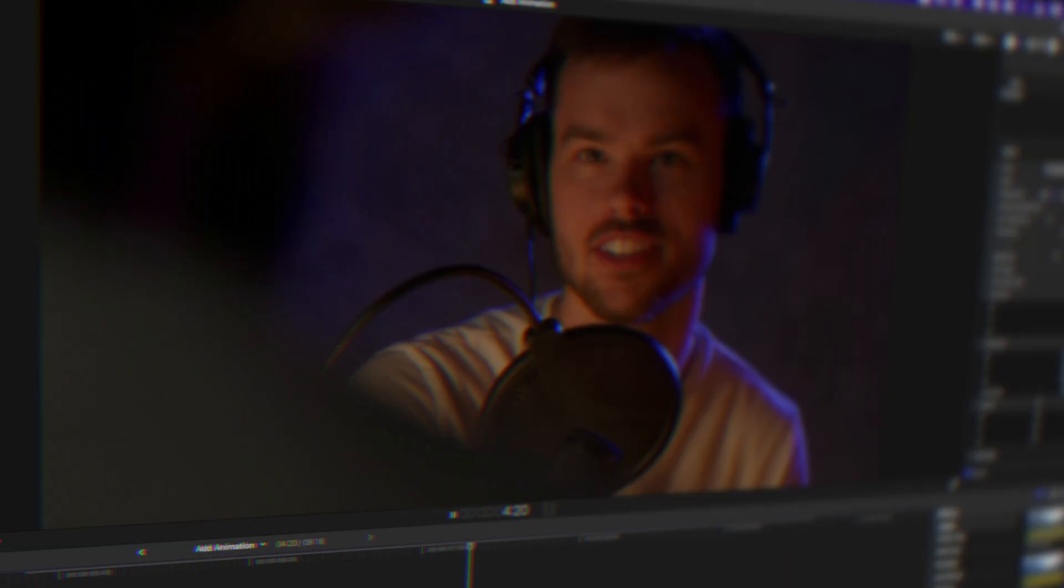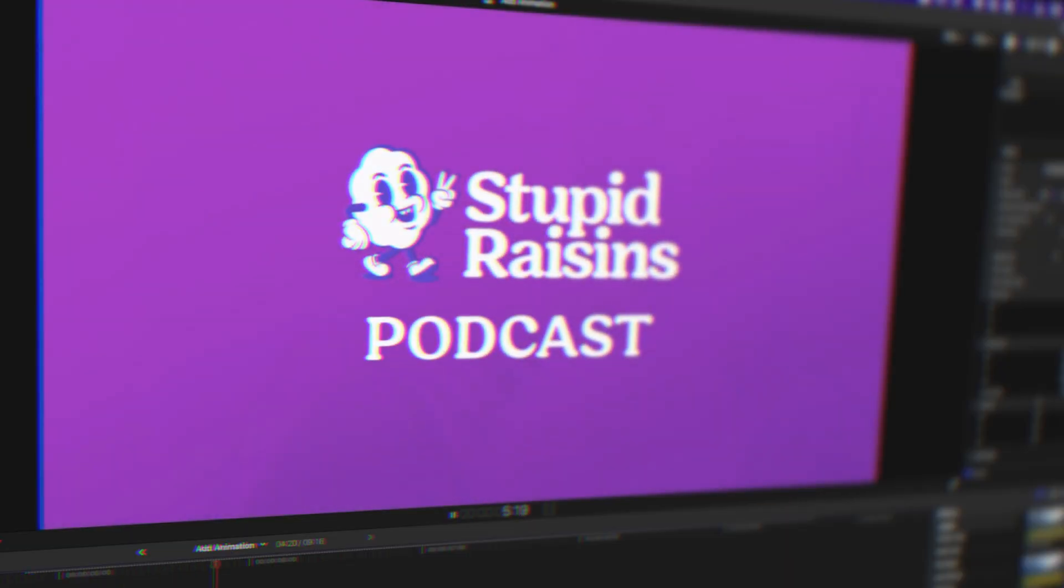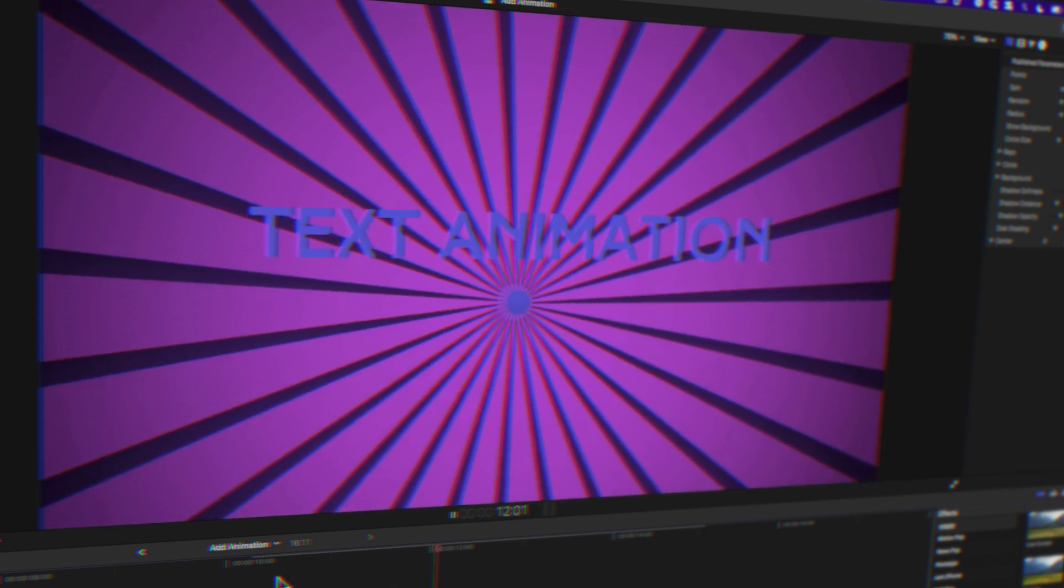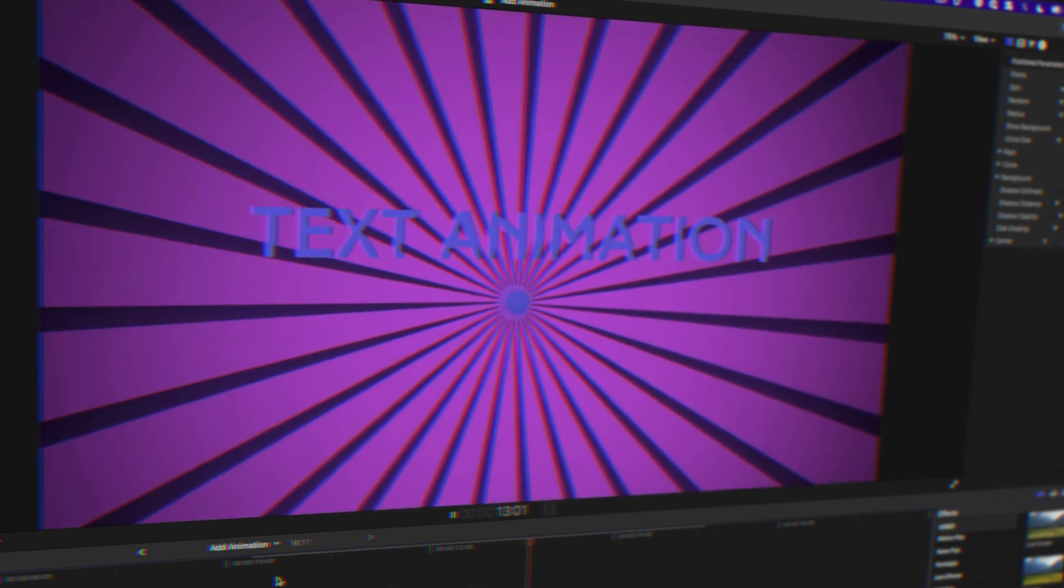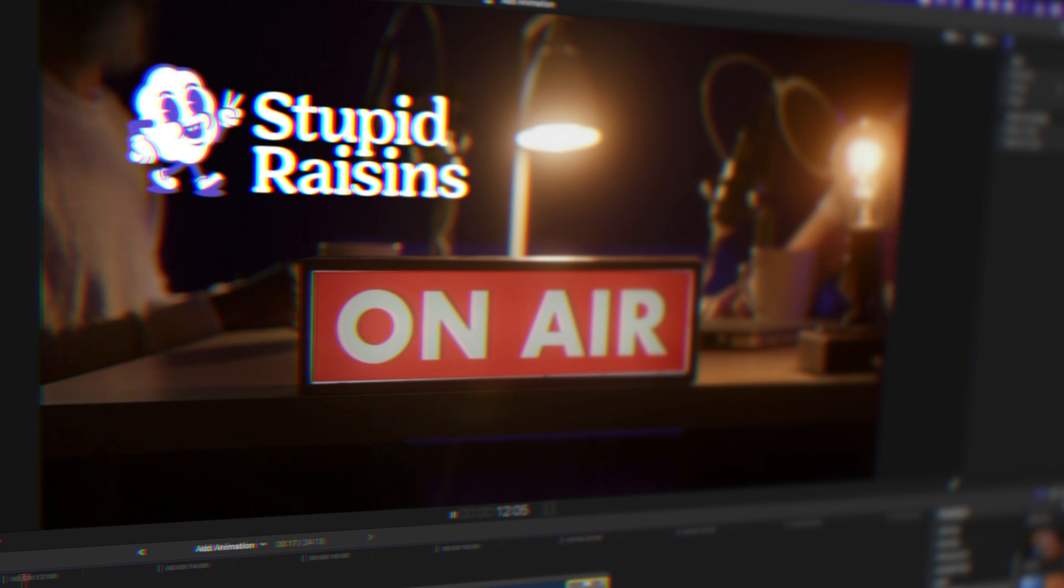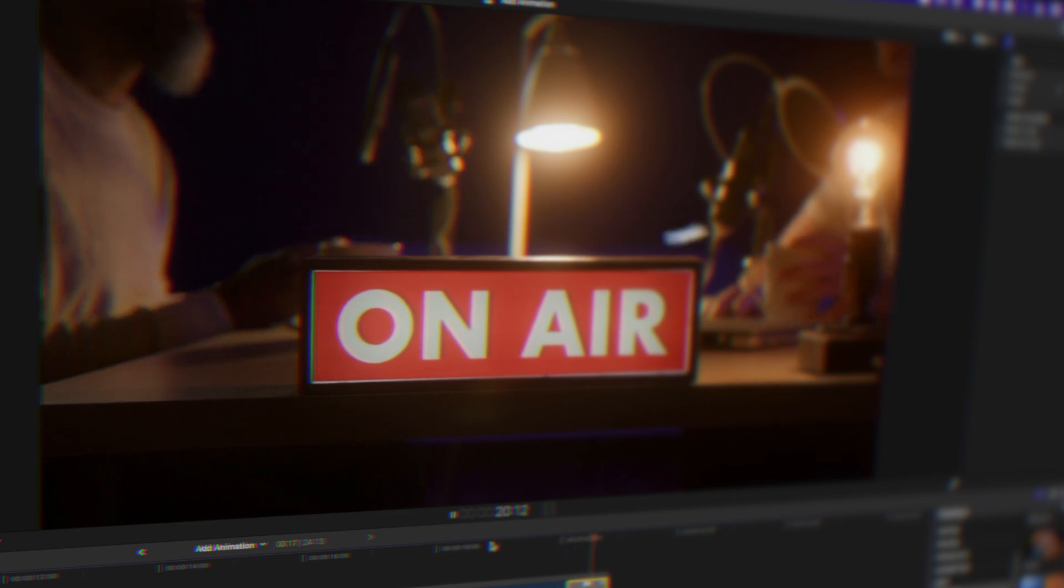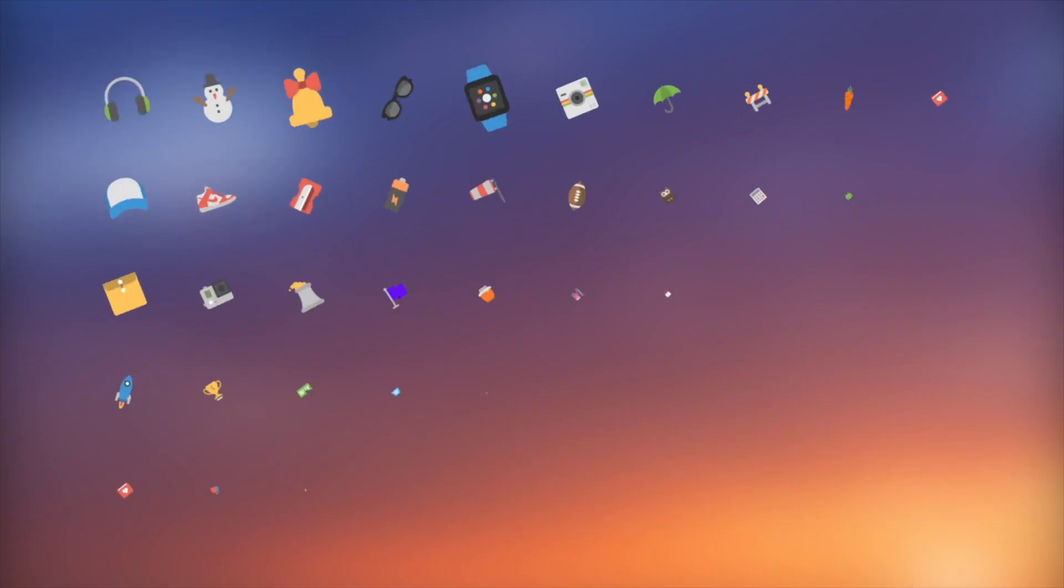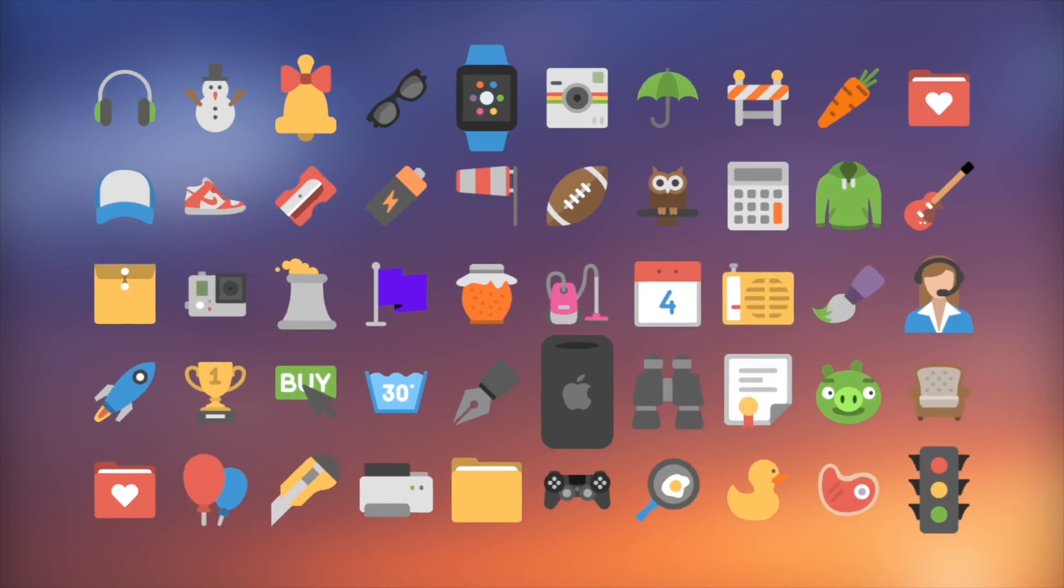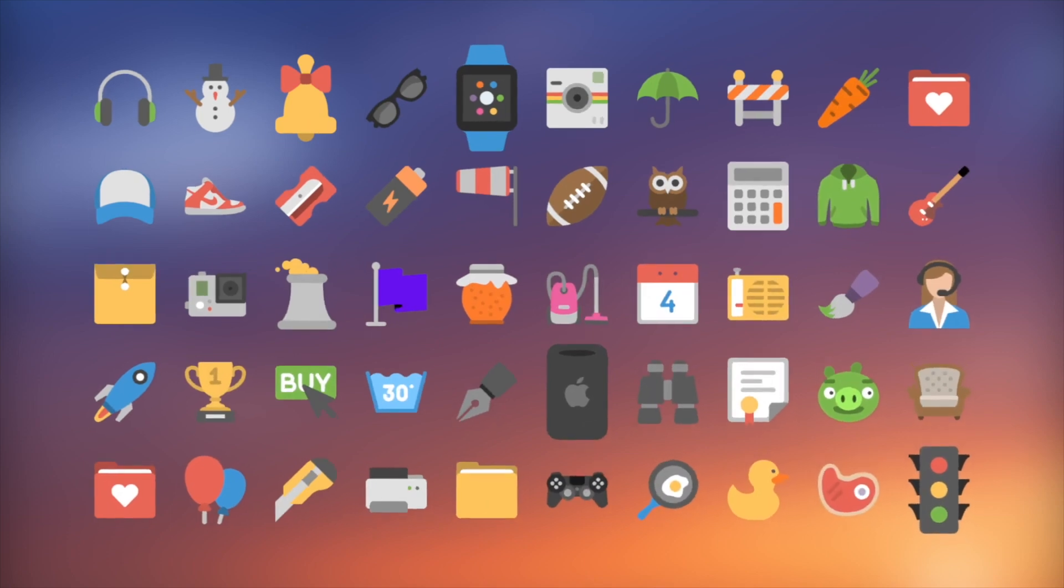10x your animation skills with these seven Final Cut Pro tips. I'll show you how to add animations including a beginner tip that the pros still use. Then I'll show you how to animate text with a simple drag and drop. Next I'll show you how to animate a logo in just one click. And to wrap things up I'll show you how you can get over a hundred dollars worth of animation templates for free.